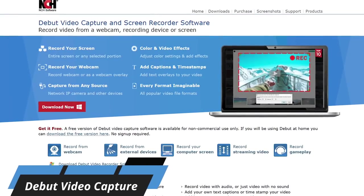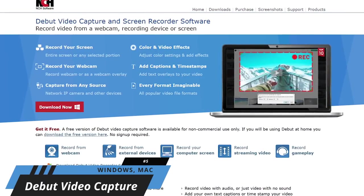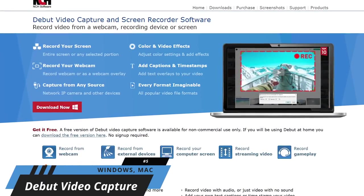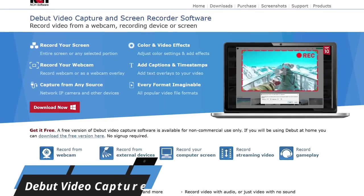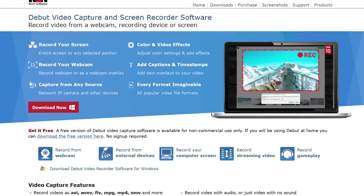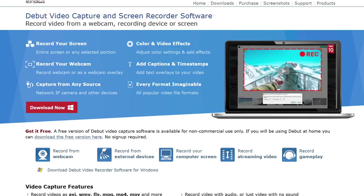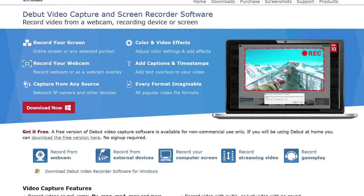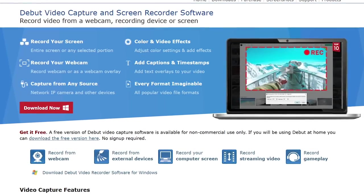Starting off our countdown at number 5, making its first appearance ever on our channel, is Debut Video Capture. Not only can it record any portion of your screen, it can also record what is on external devices as well, like your webcam and security cameras.